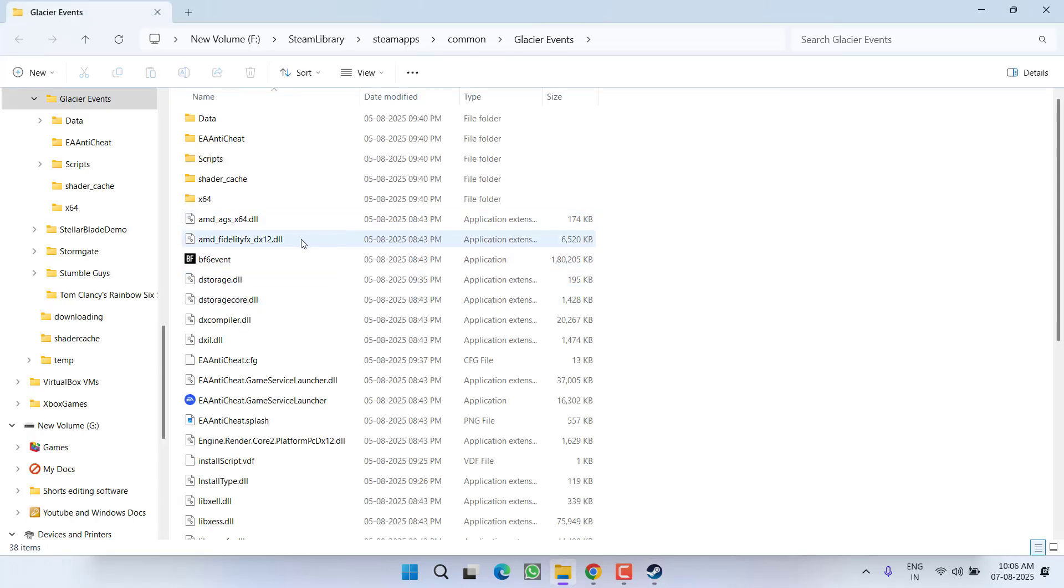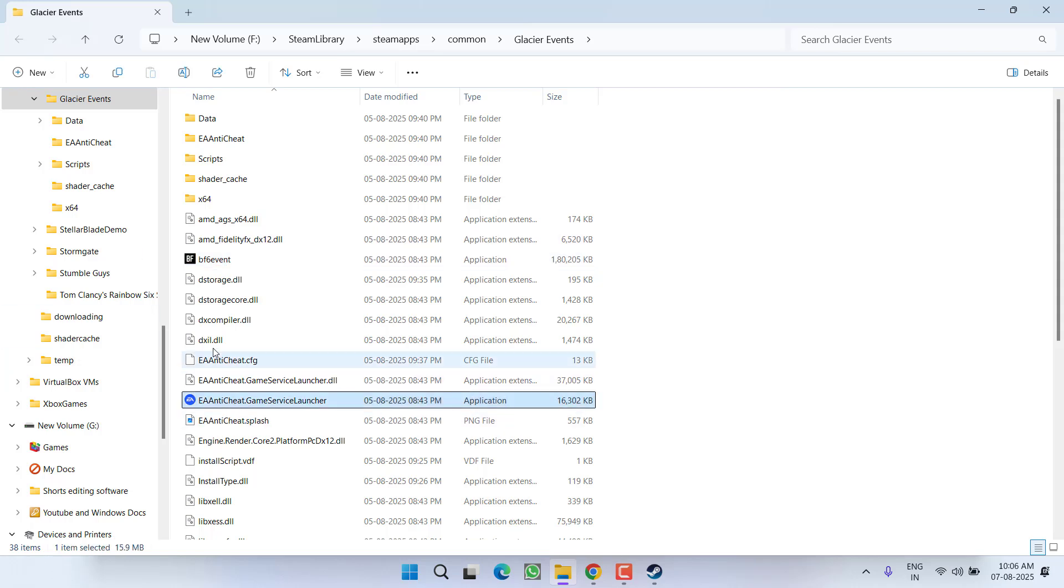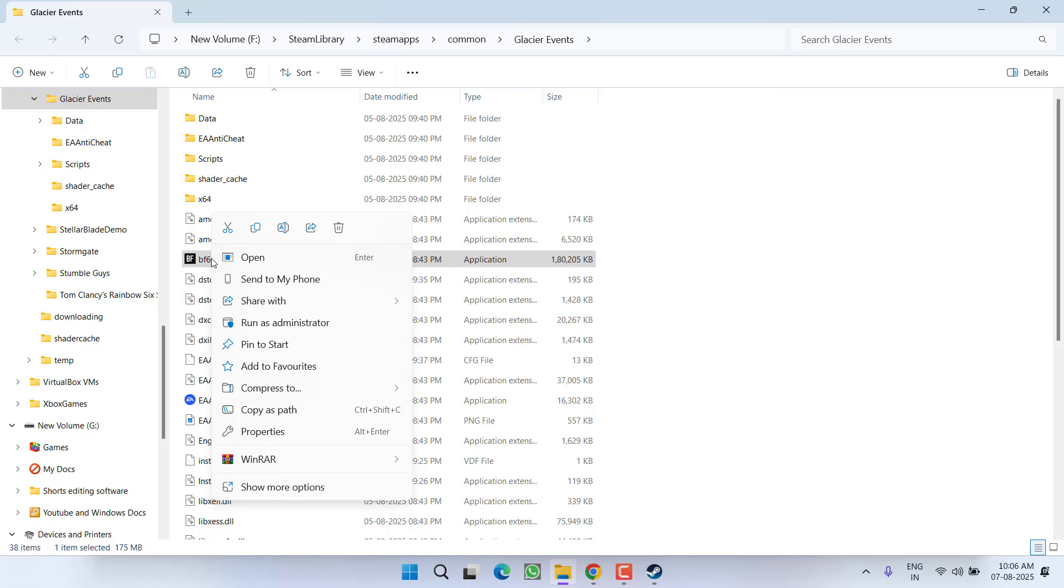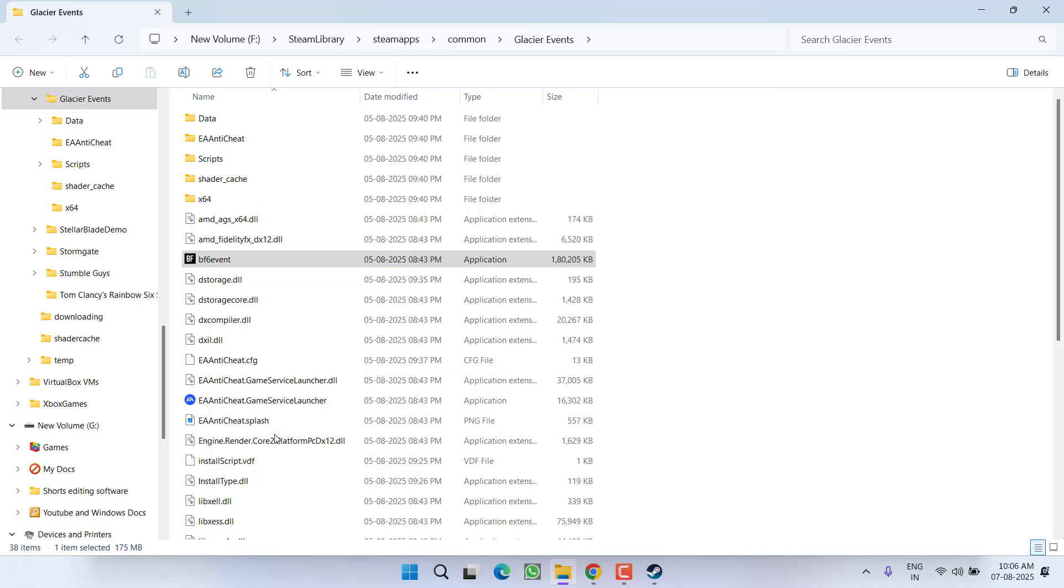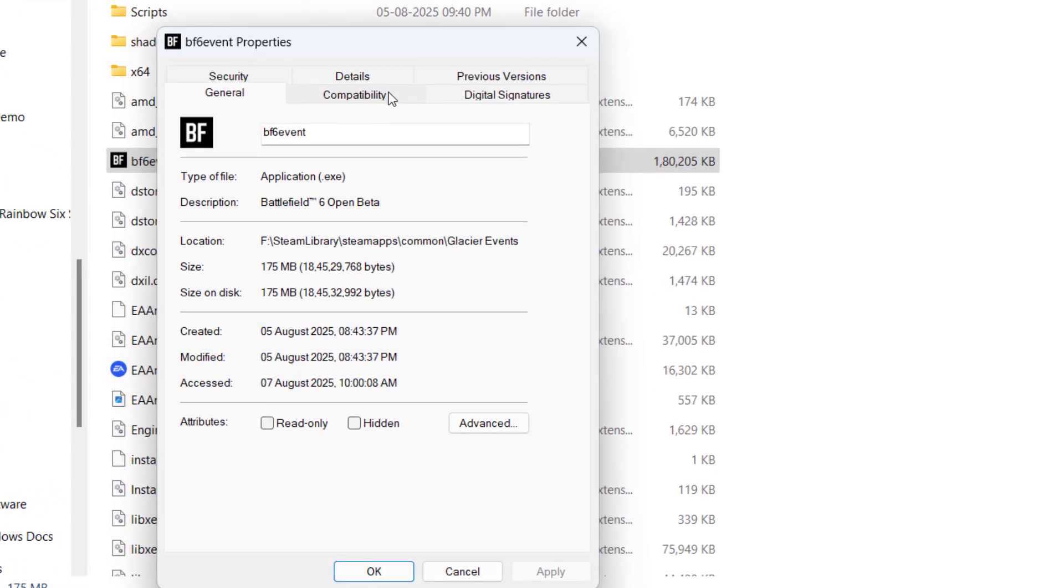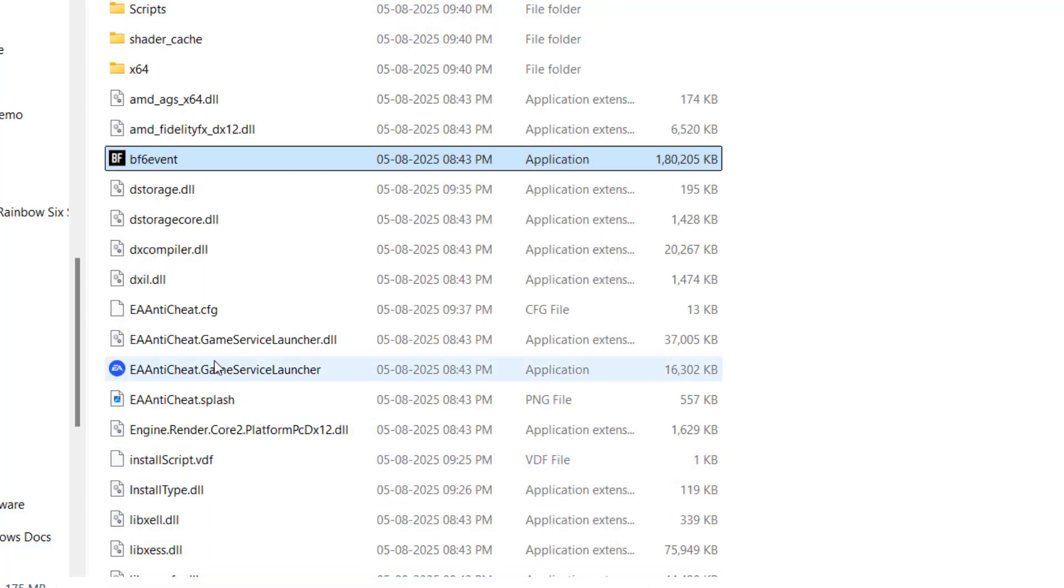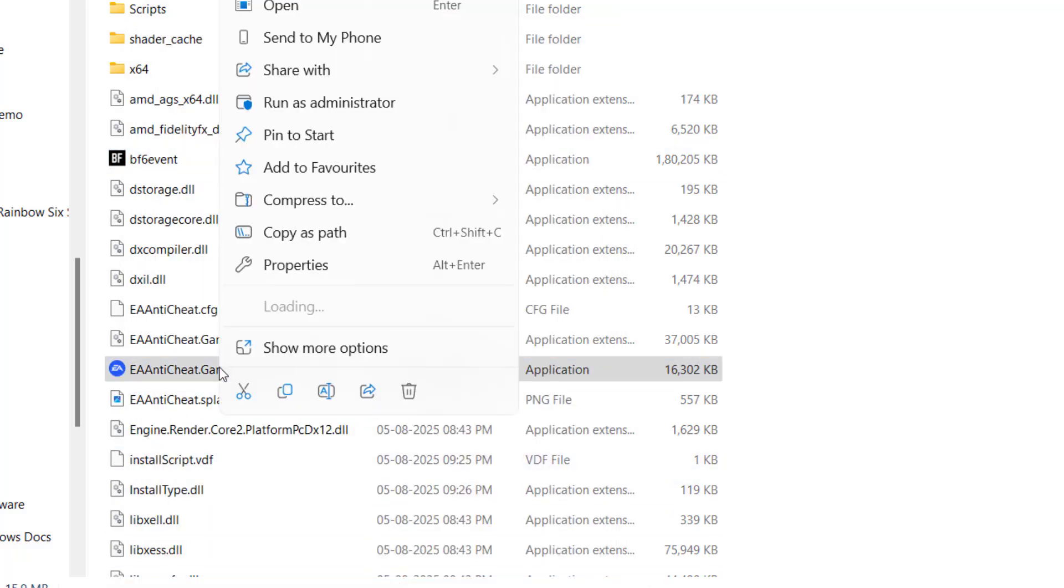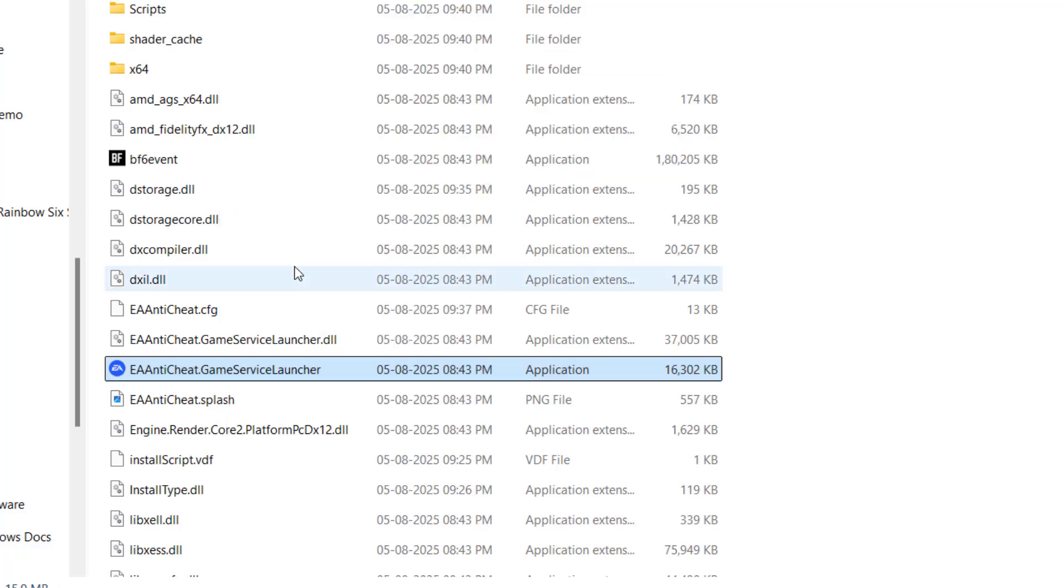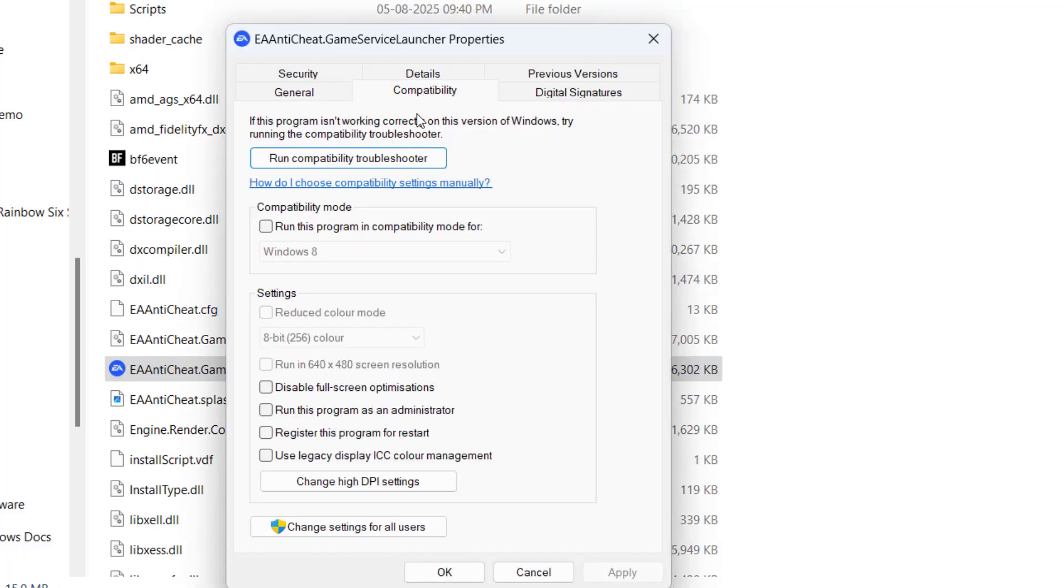First one is bf6.exe and second one is EA anti-cheat. You need to right click on each of the following and choose option properties. Right in the compatibility tab, check mark the option run this program as an administrator, hit apply and ok button. Do the same with EA anti-cheat.